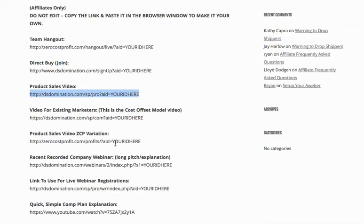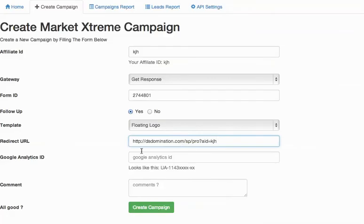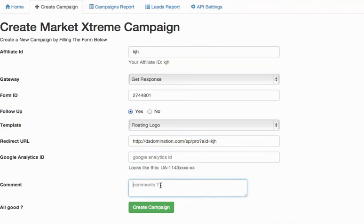You can use the product sales video ZCP variation if you want. So get that in there. You can leave the Google analytics blank. Now the comments section is important.